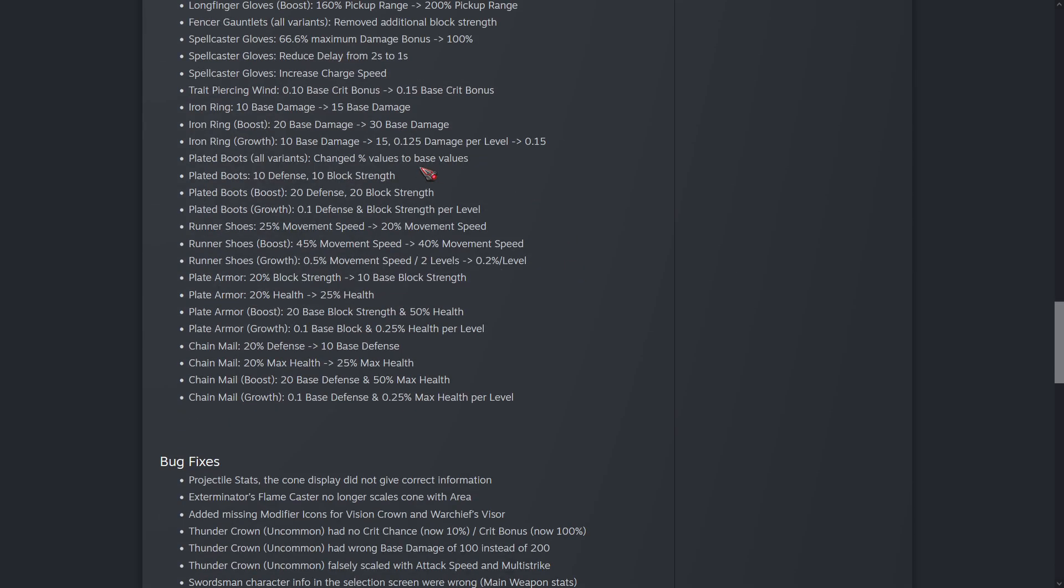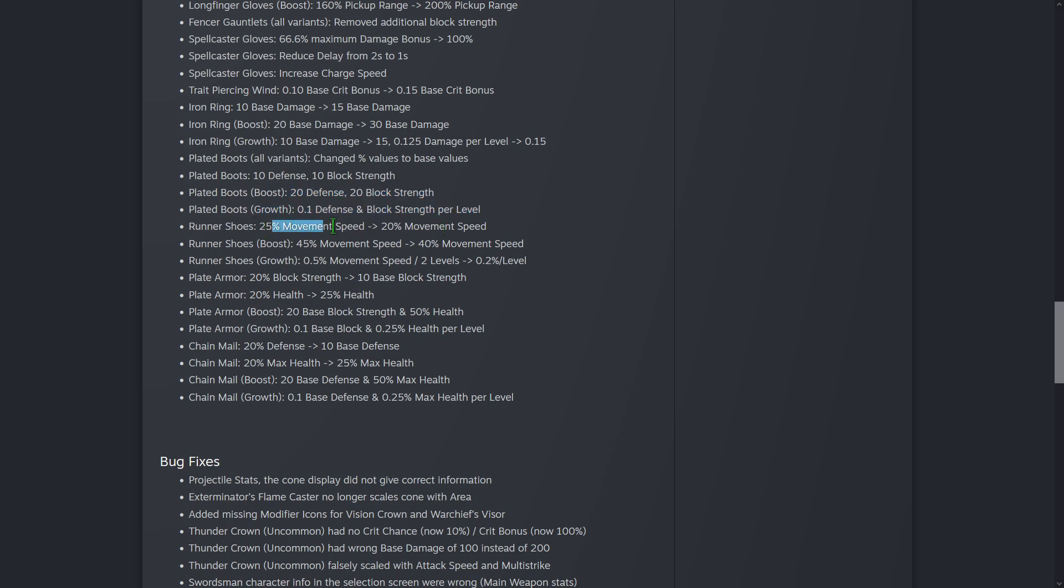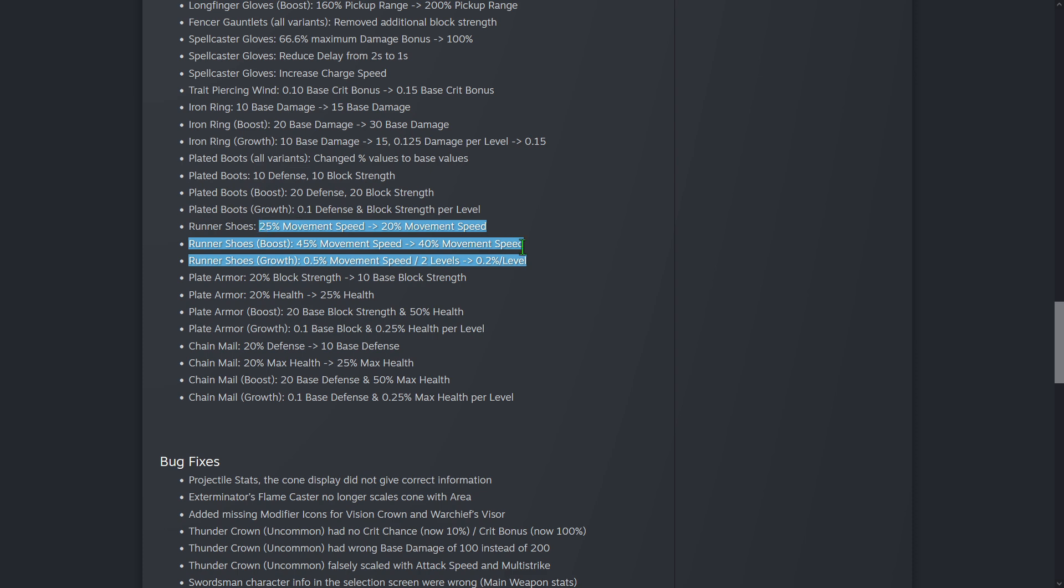Anyway, moving on. Yes, I really liked the Iron Ring, but moving on - plated boots changed percentage values to base values. I really like this as well. A lot of characters didn't have high base values to begin with, so having percentage defense wasn't very good. This brings all characters up into a midline, normalizing them a bit. So plated boots give 10 defense and 10 block strength instead of 20% defense and 20% block strength, and the variants are the same. They've reduced the movement speed of the runner's shoes. They did increase base movement speed if I recall from last balance patch, so that's probably just them trying to offset that a little bit.